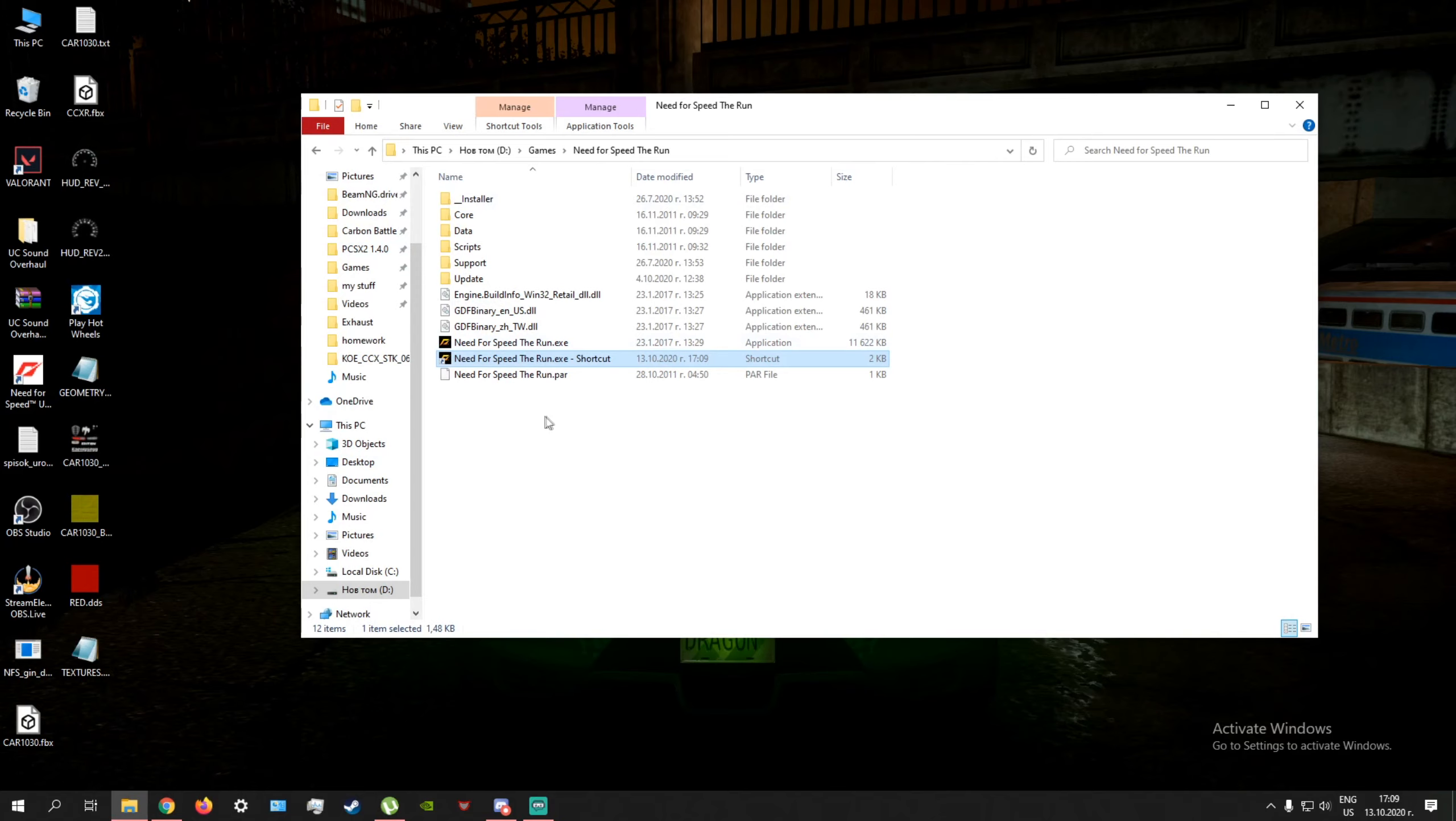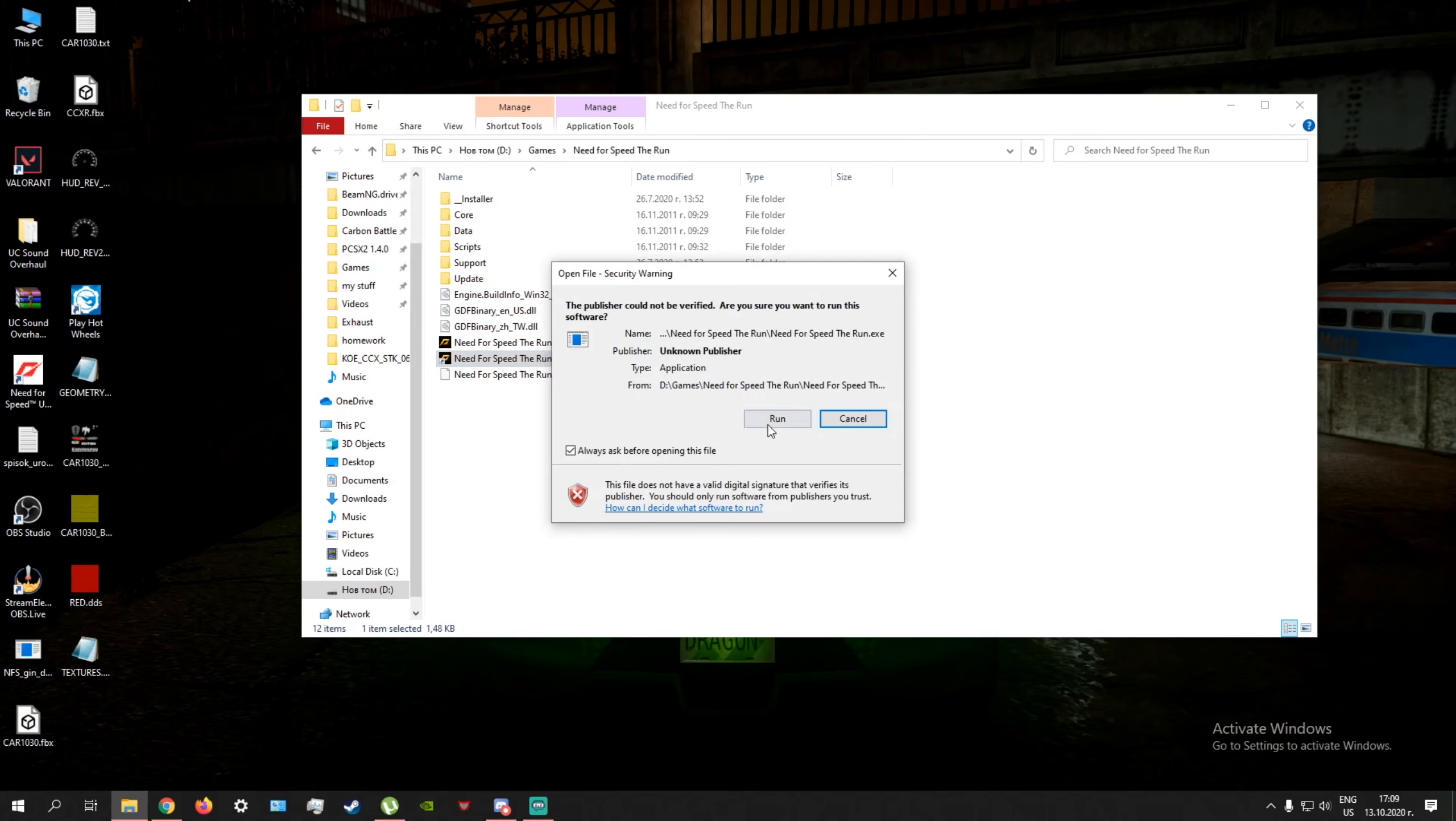You can close the TXT file. And now you can just start up Need for Speed: The Run, so we will do just that.